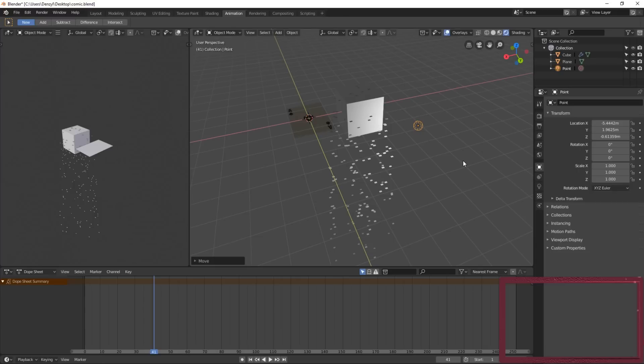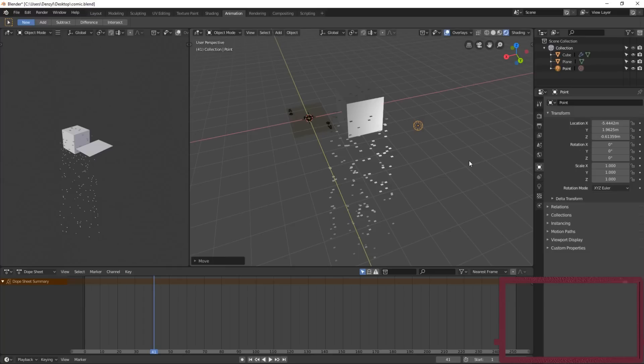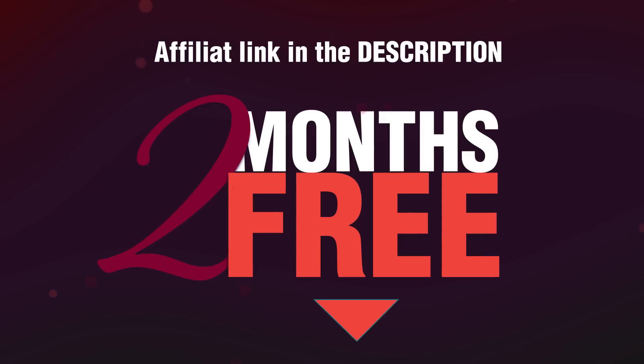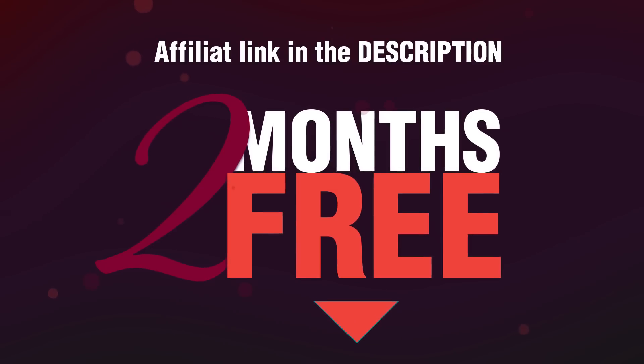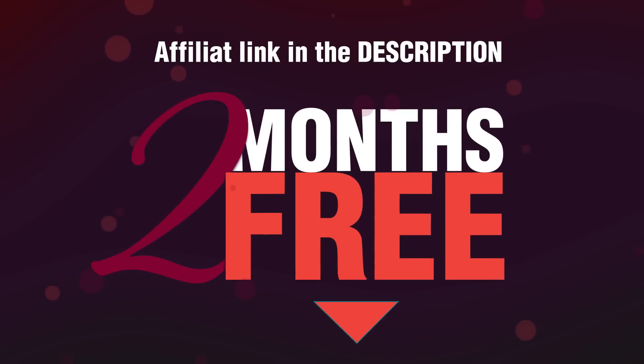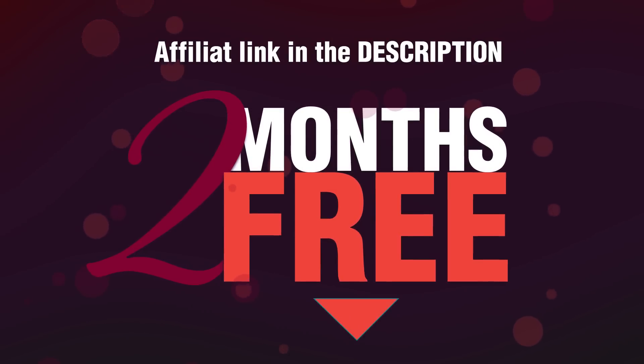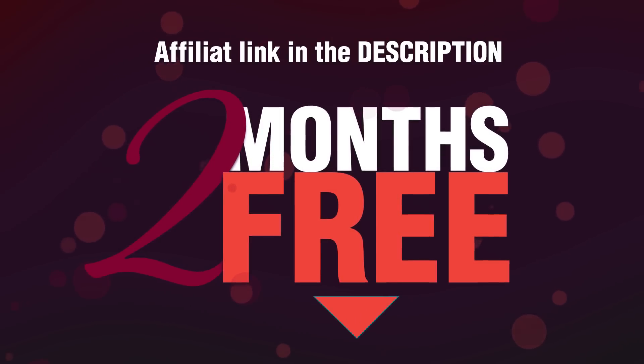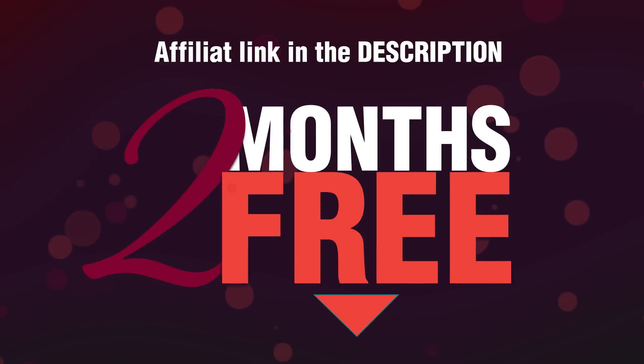Don't forget to subscribe and hit that bell so you get notified whenever I post a new video. Also, if you like the music in my videos, you can download that music from Artlist. It's very cheap, and if you use the link in the description, you'll get an additional two months free.